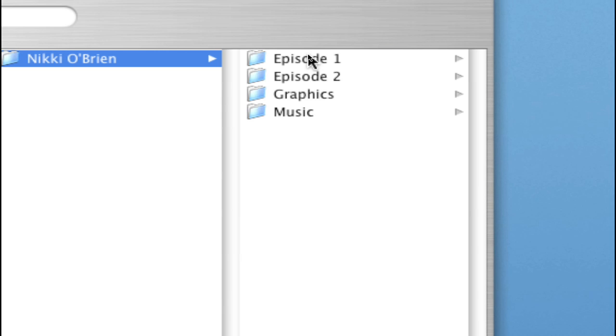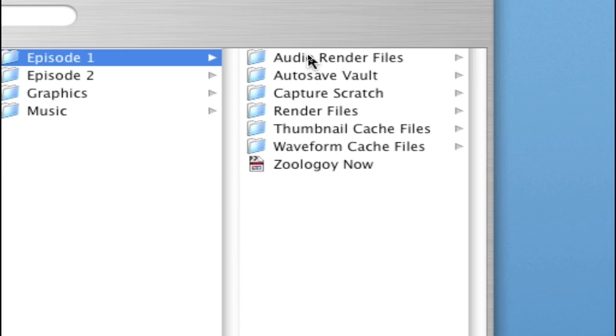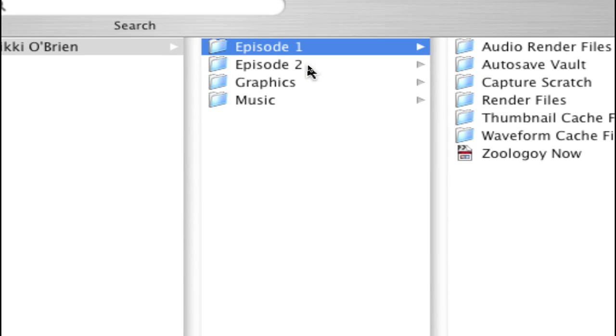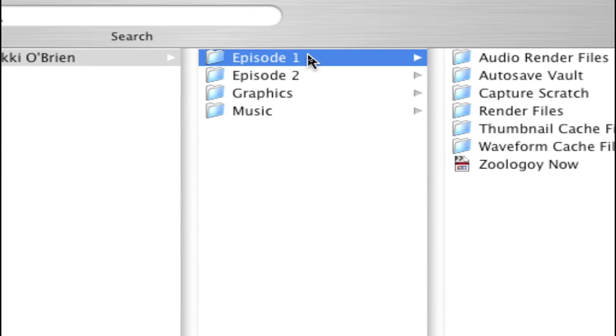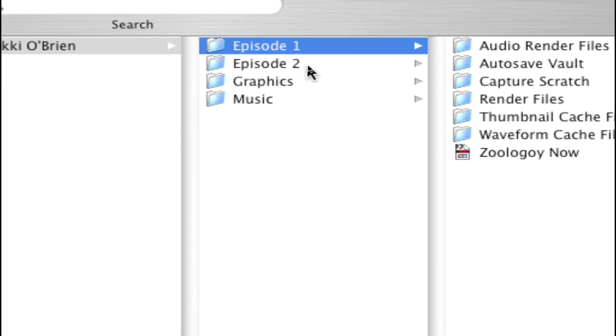If you're working on a series, it's a good idea to give each episode its own folder, kind of like this.